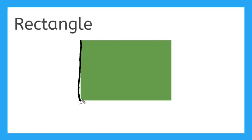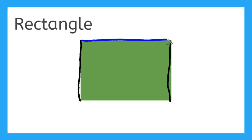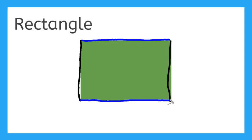The sides that are opposite each other are the same length. Then these other sides opposite each other are the same length. Notice how this side and this side are the same, but they are different than the length of this side and this side. This is a rectangle.